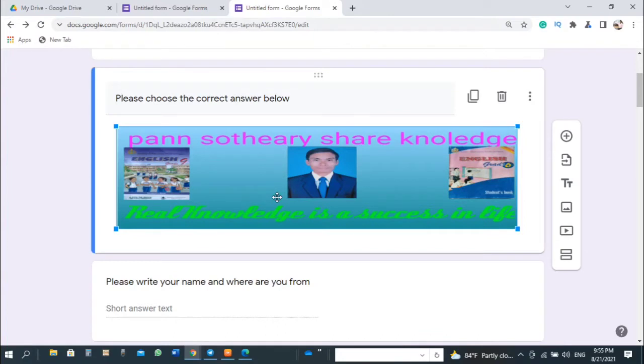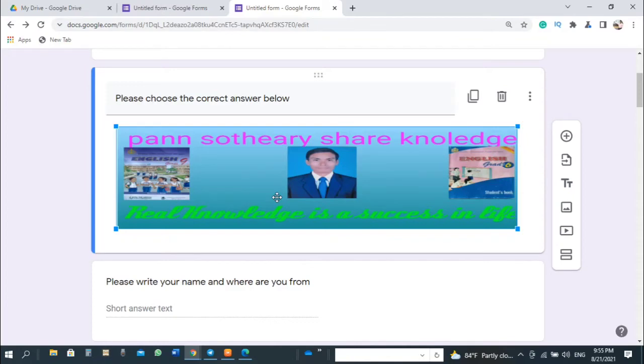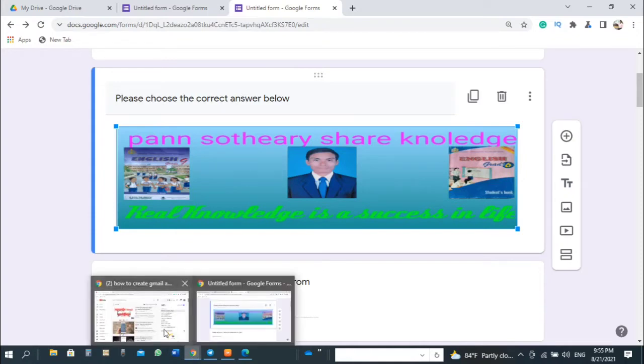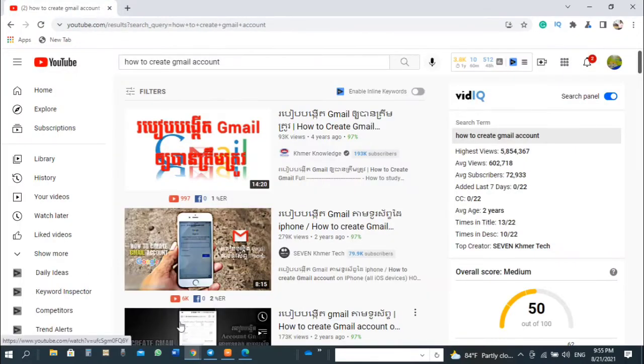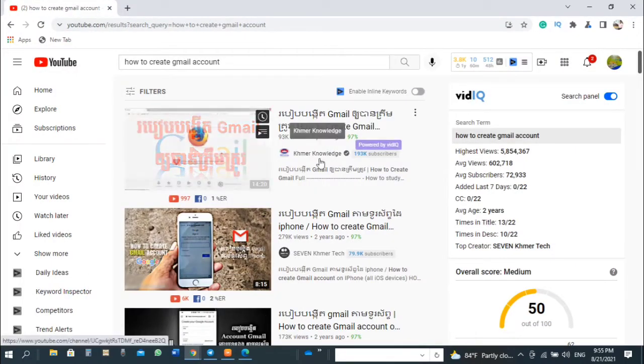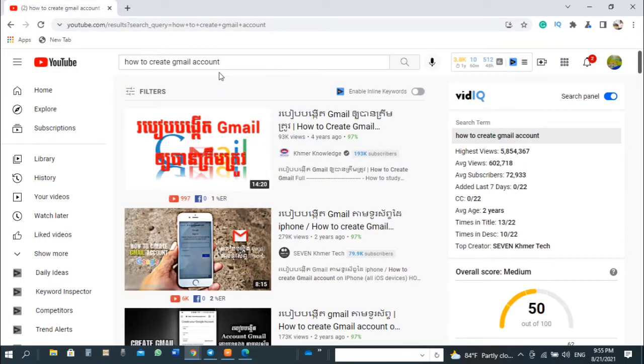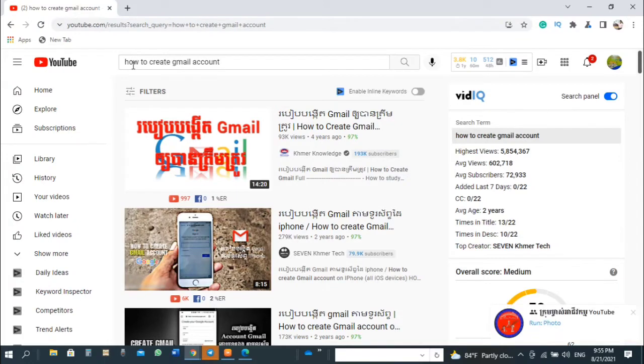Hello everyone, welcome back to my video clip. Today I want to tell you how to use Google Form test. To use Google Form test, you should create a Gmail account. In this video I don't tell you how to create a Gmail account. You can go to visit YouTube and search how to create Gmail account.